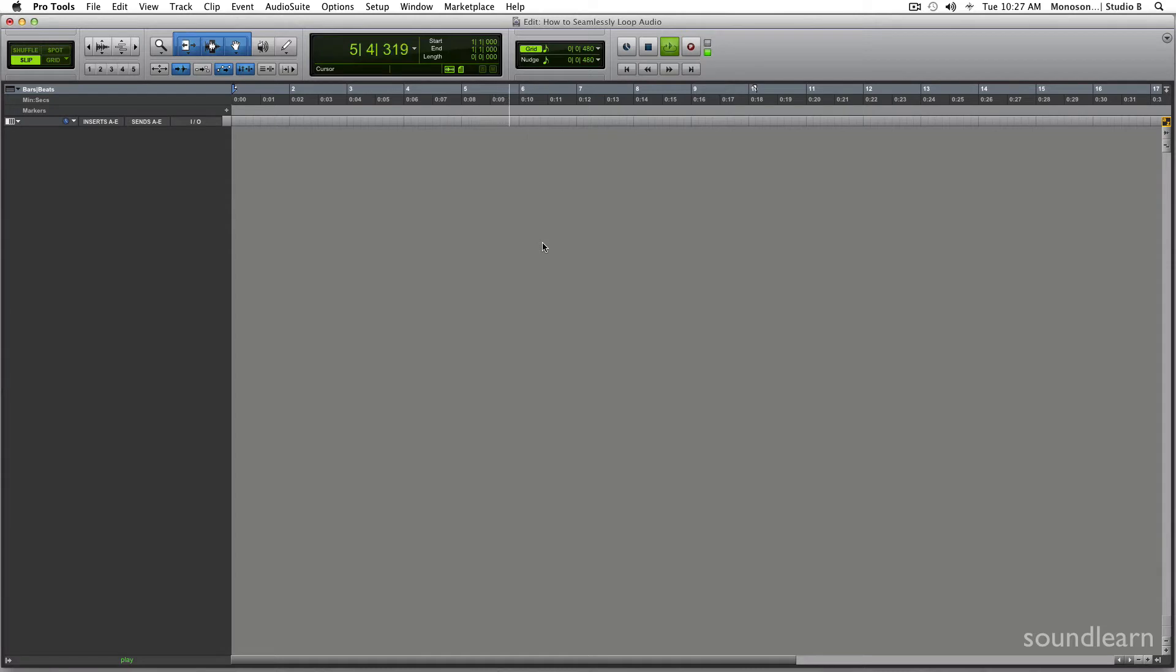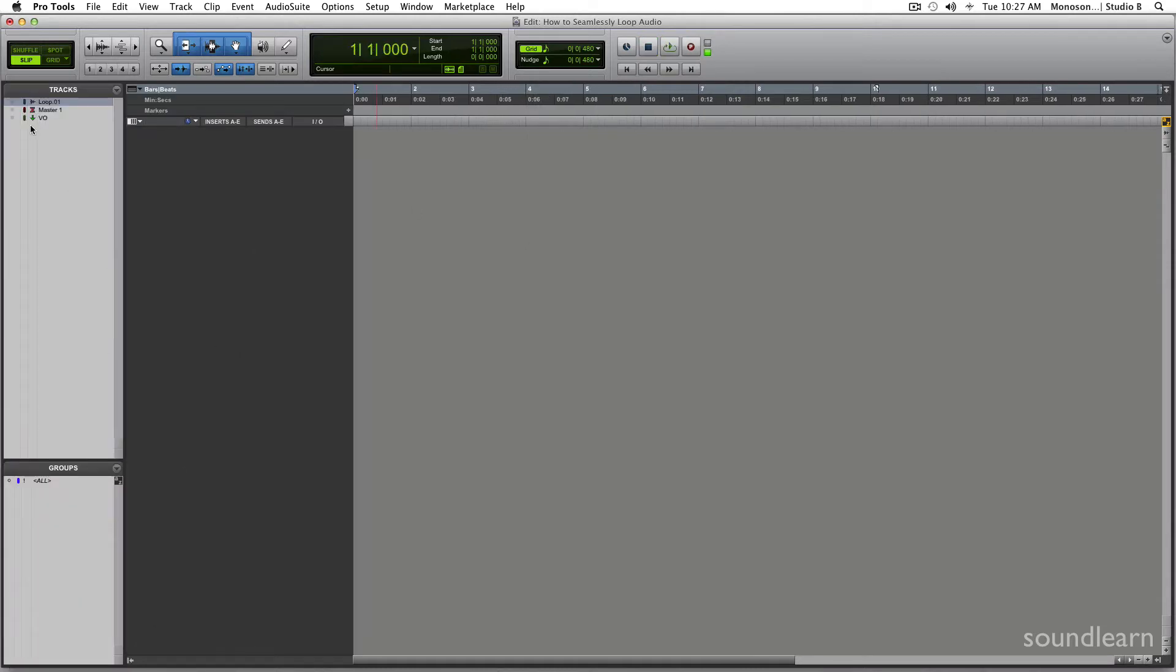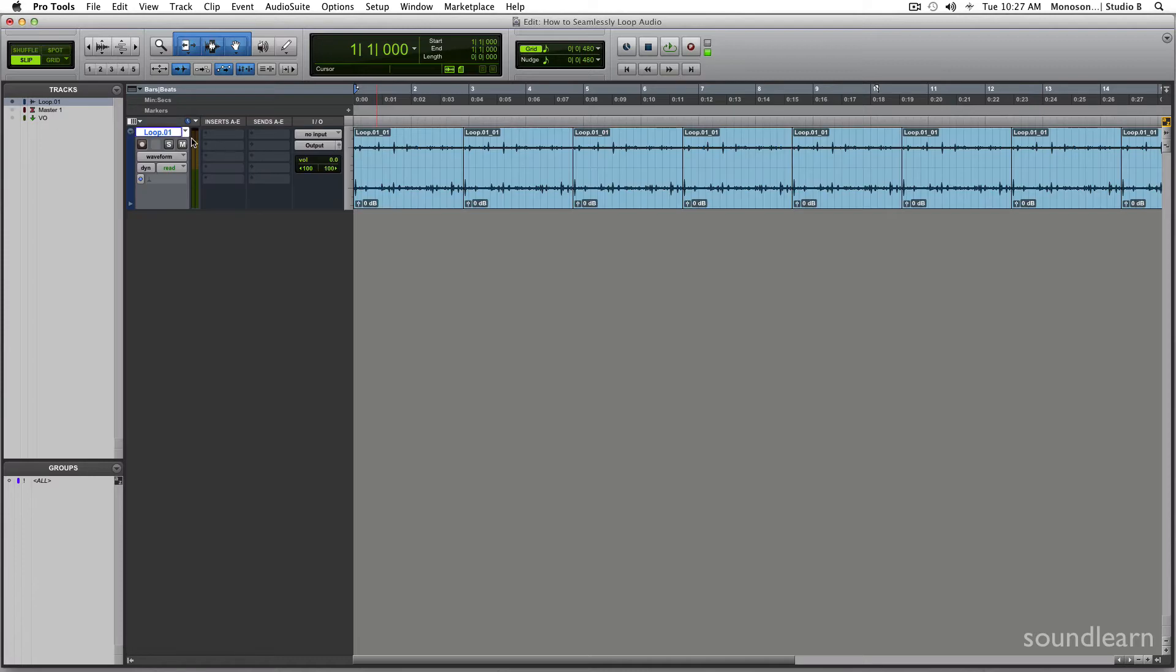You can sort of guess, but it kind of just sounds like one long audio file. So let's get right into learning how to do this.